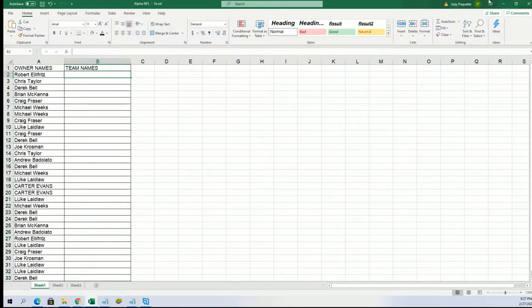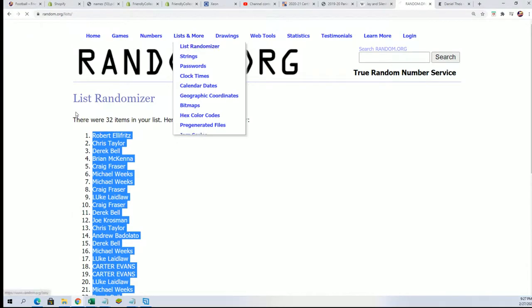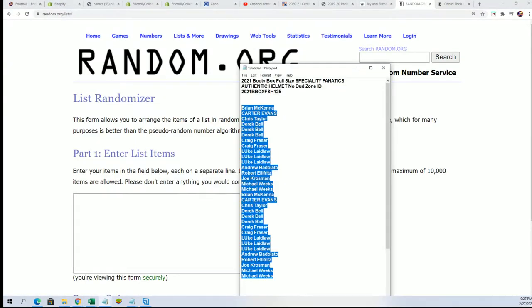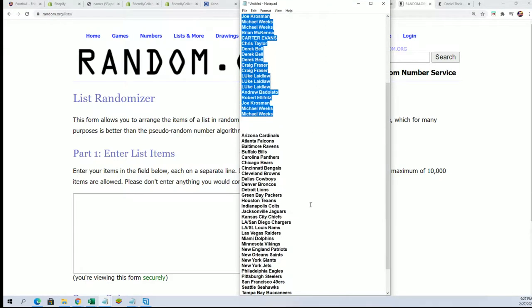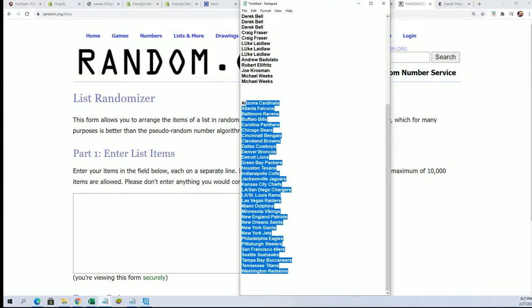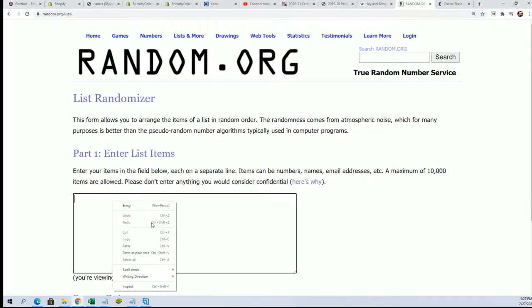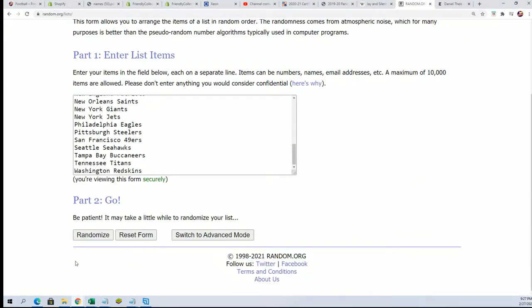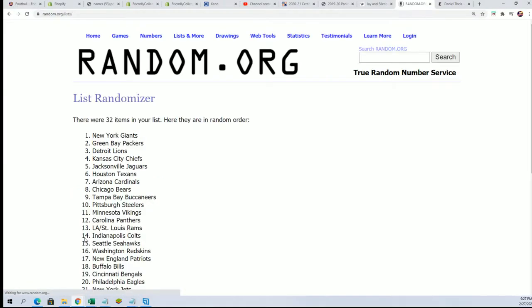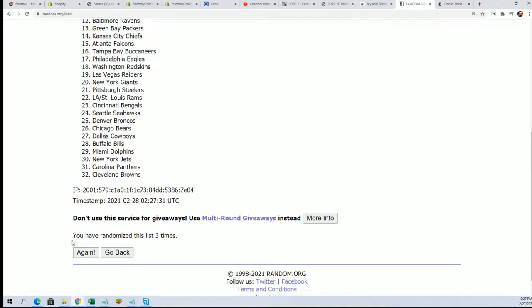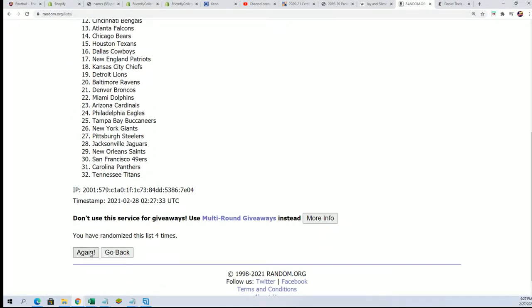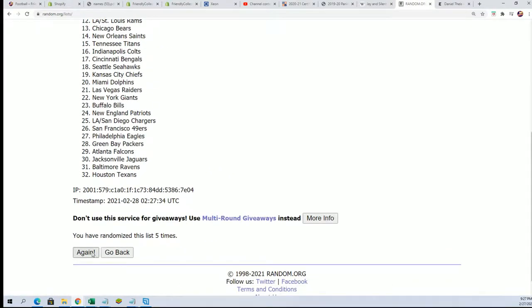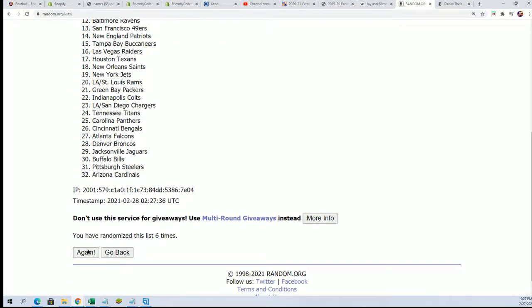Team name random. Seven times through. Lucky number seven.